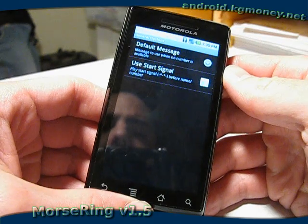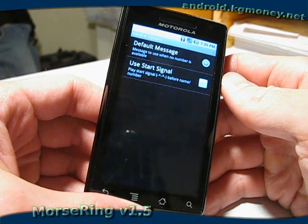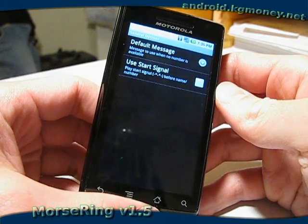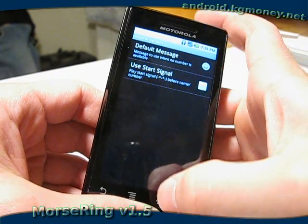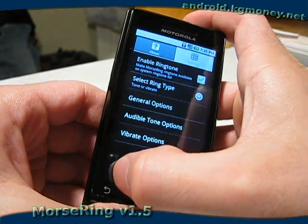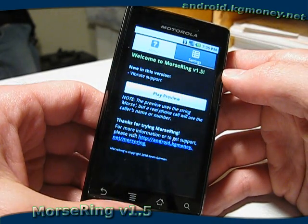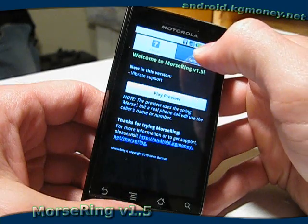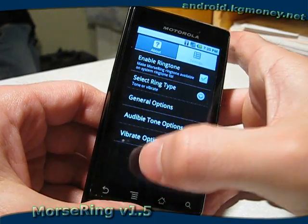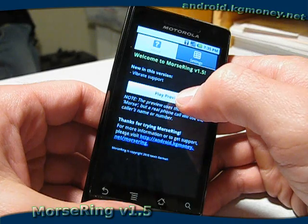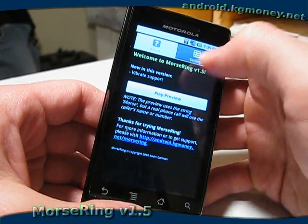Let's jump into the general options. The 'Use Start Signal' is a new option to Morse Ring. Basically, it gives you a sort of warning that you've got an incoming call, and you should start paying attention and listening to the Morse code so you can interpret it. Let's preview what it sounds like without it first — that's just the string 'Morse'. If we turn on the start signal by checking Use Start Signal and preview again, that will append the start signal to the message — just something to give you a little warning that a message is coming in.